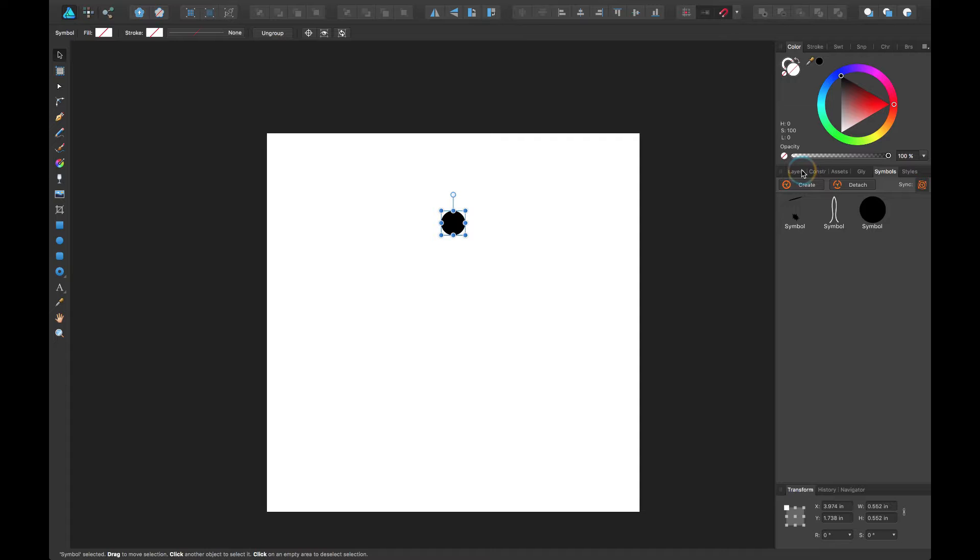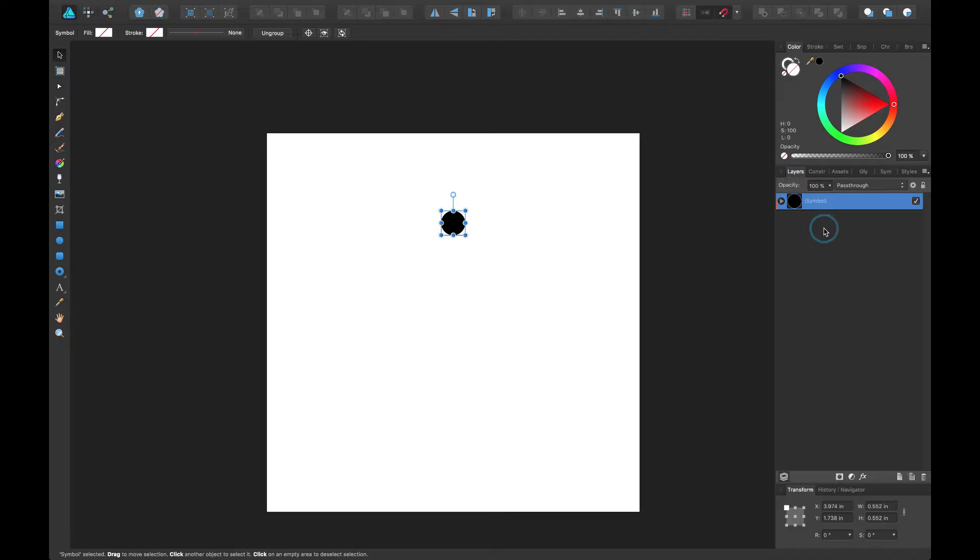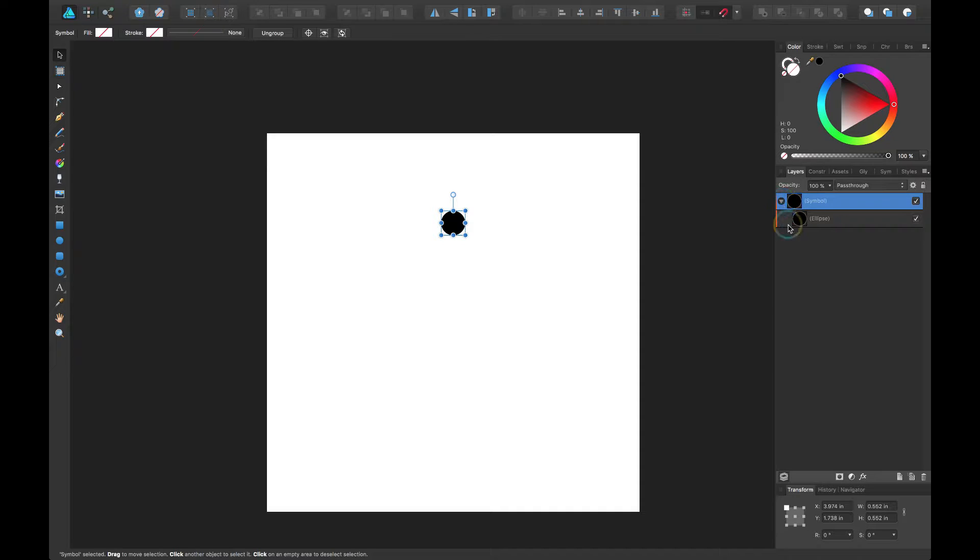It pops up with that as a symbol. When you come back to your layers you'll see a little orange thing along the side, and then inside your symbol is that ellipse.